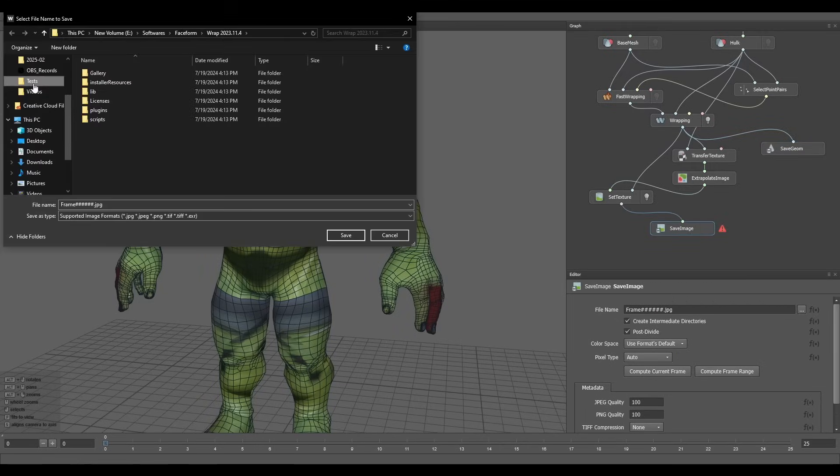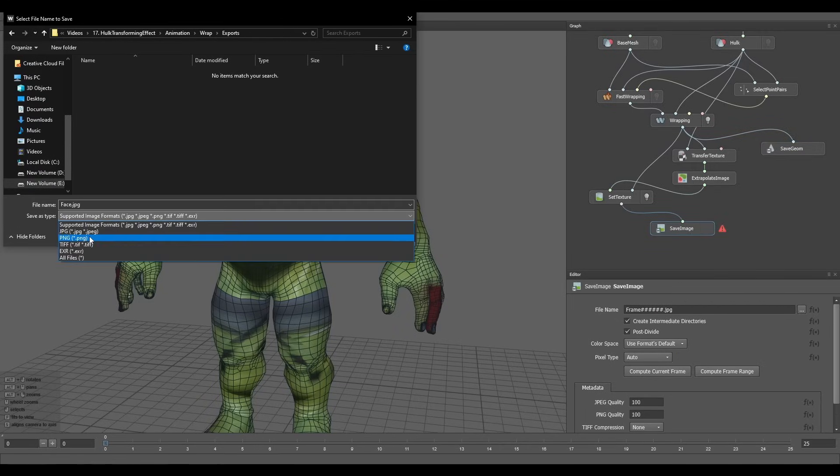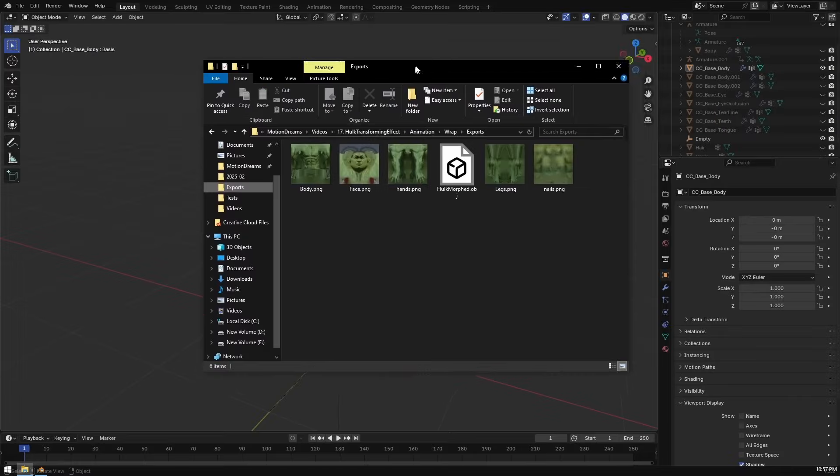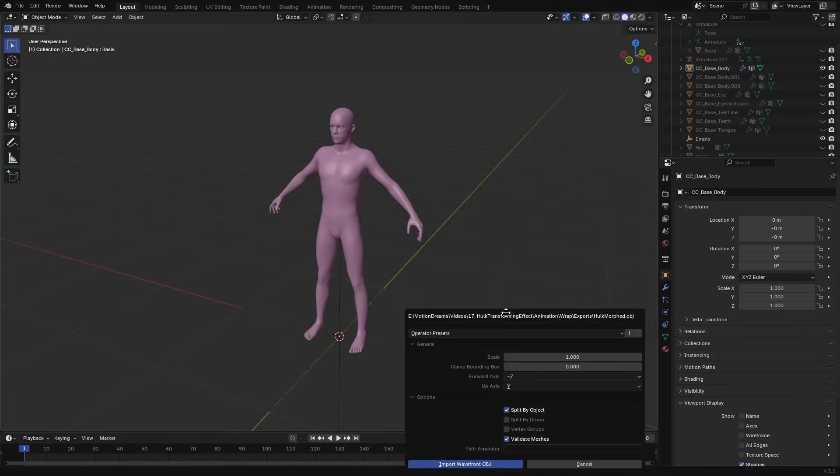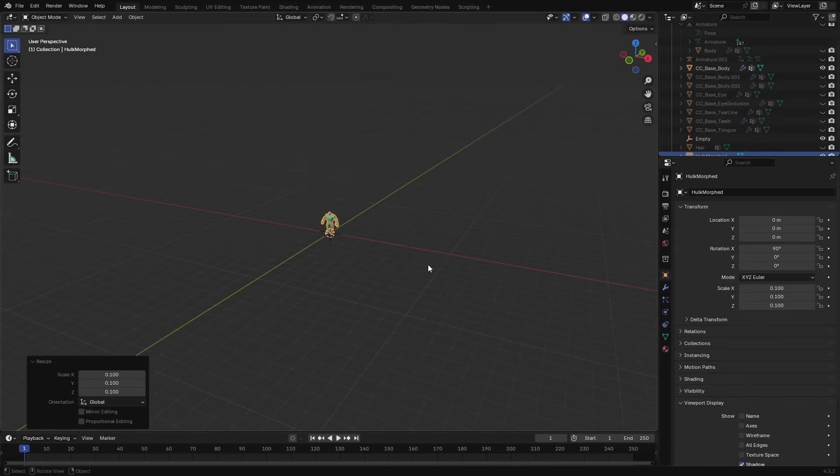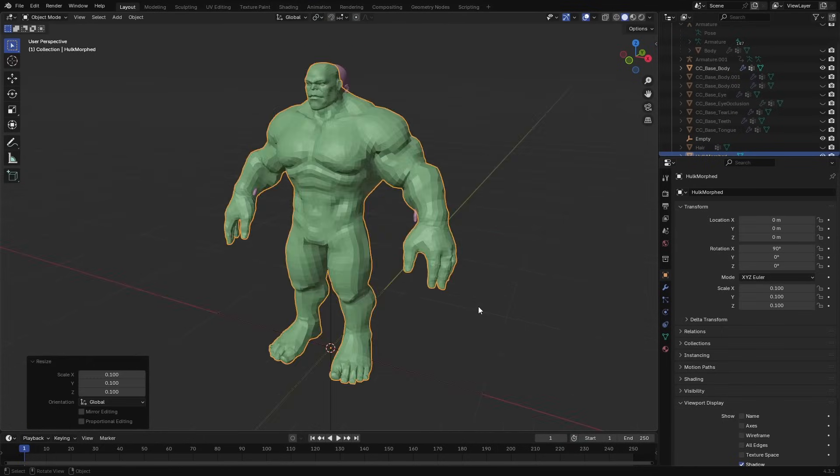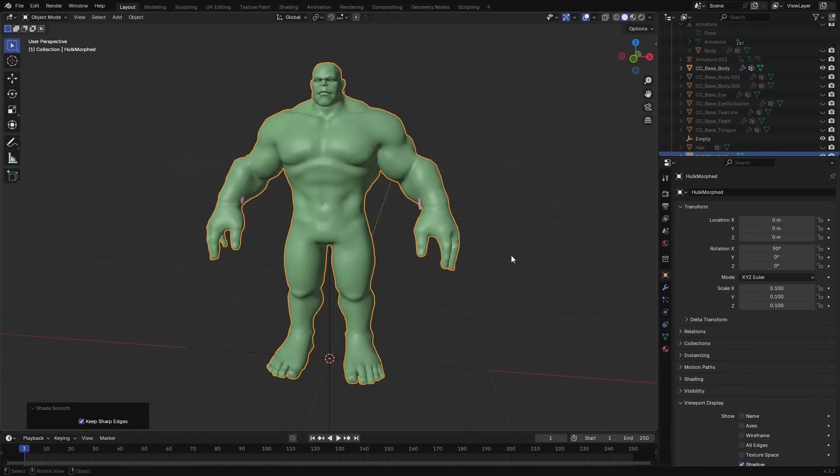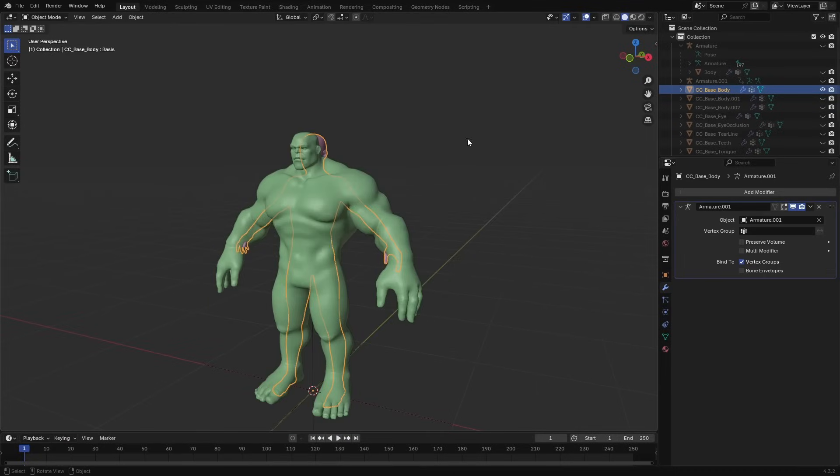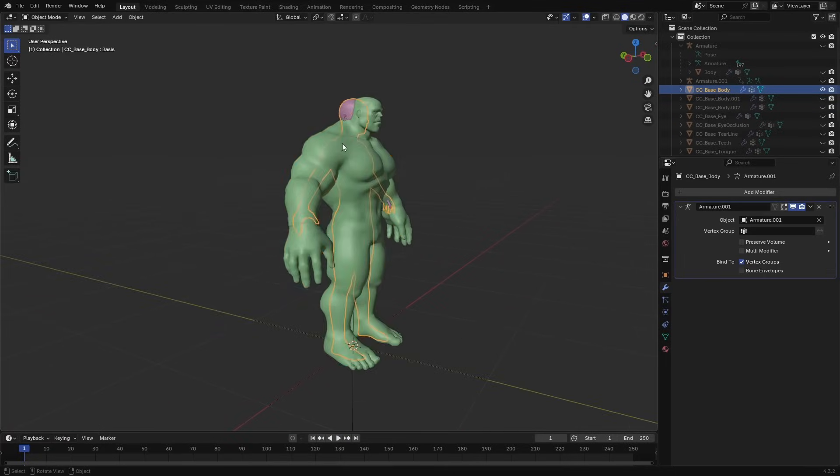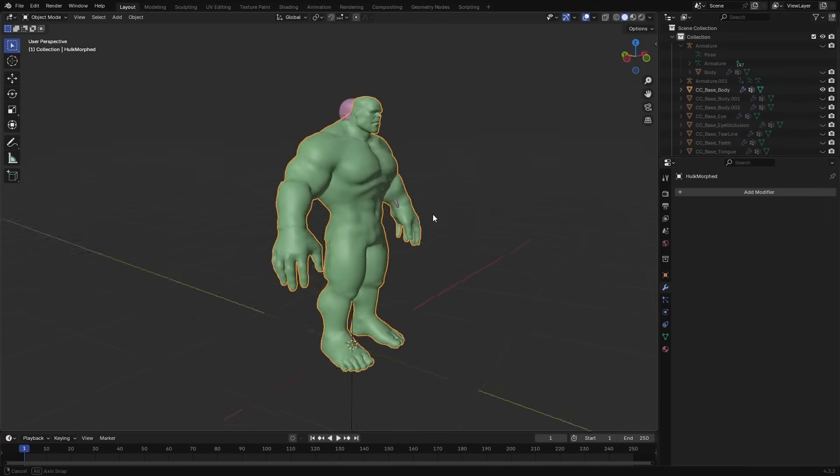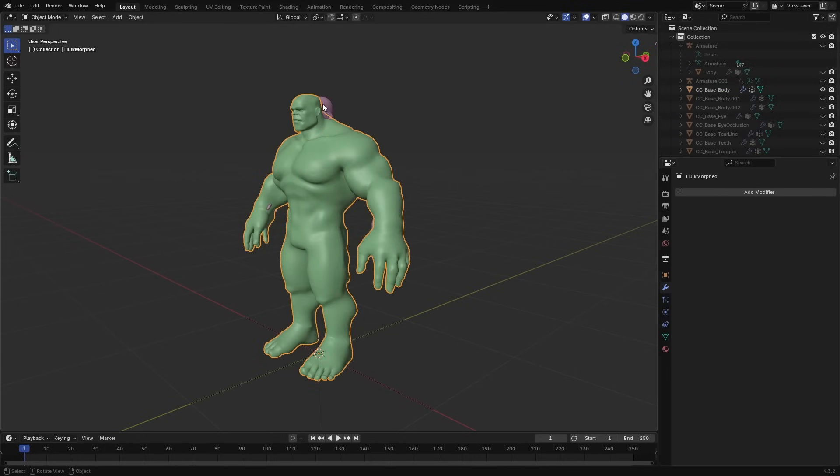Back in Blender, I imported the morph base mesh and scaled it down 10 times to its original size. Since the original base mesh and the morph base mesh had the exact same number of vertices, I could easily create a shape key from the Hulk morphed mesh.